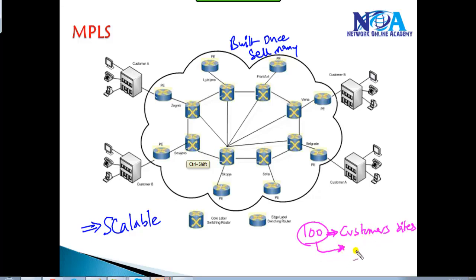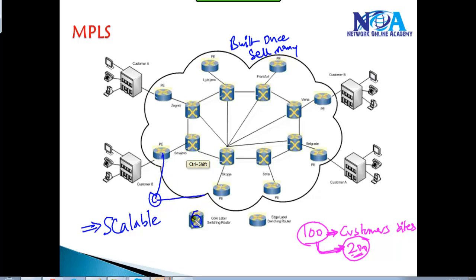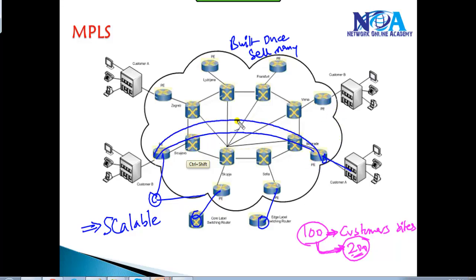In the next couple of months, customers might increase their locations or new customers may be added, changing from 100 to 200 sites. Without making many changes or upgrading much, you can still provide connectivity for 200 customers. Once you build the MPLS core, you can add any number of customers - just connect to the nearest service provider device and build one logical virtual private network, which we call an MPLS VPN tunnel.